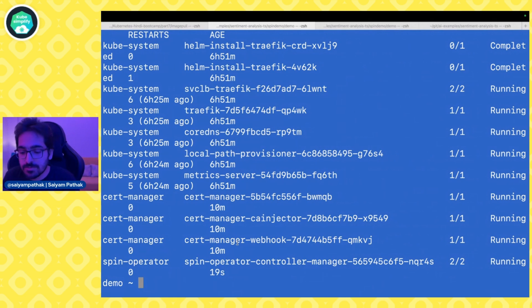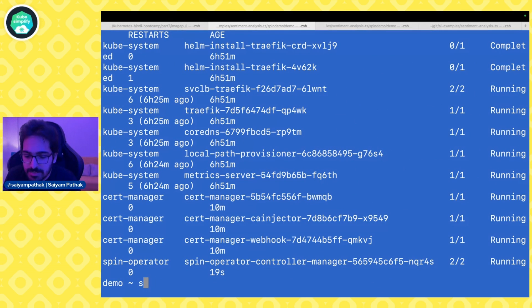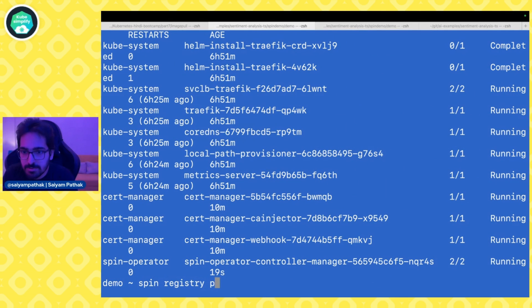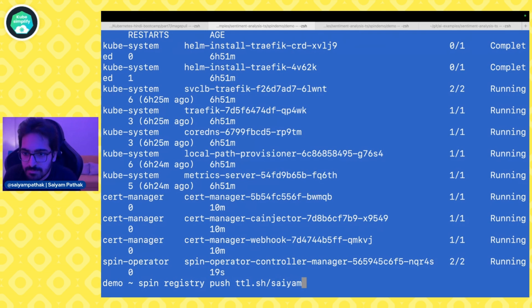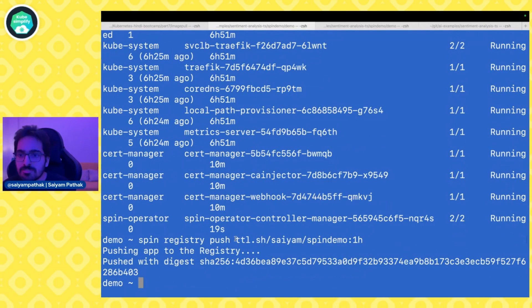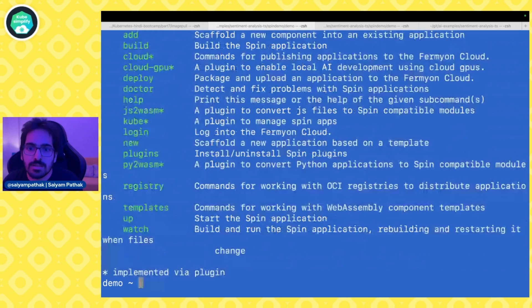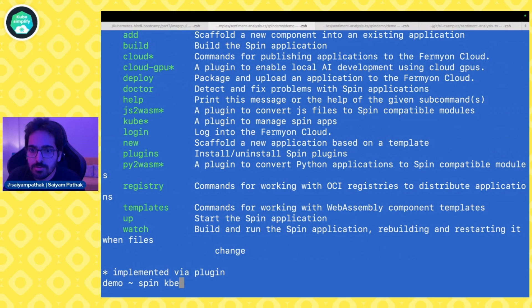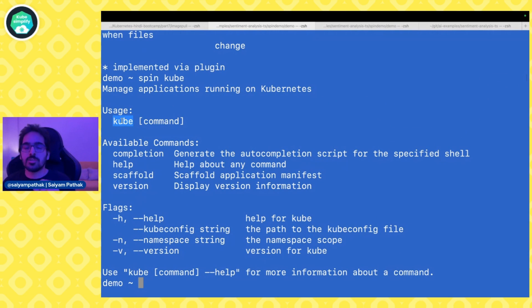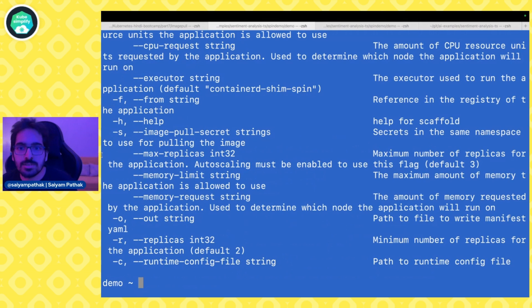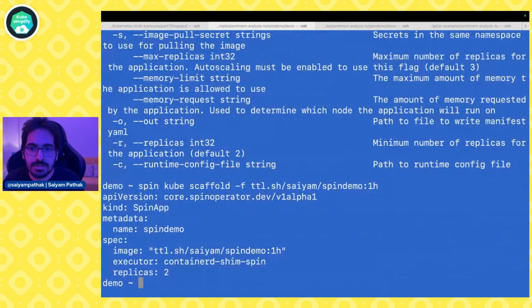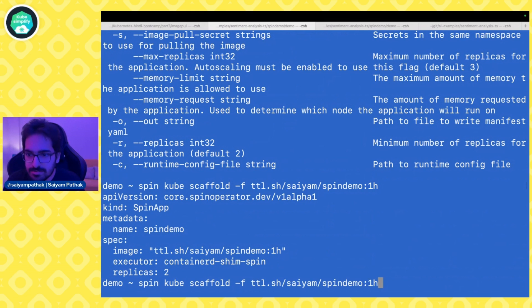What first we'll do is we will push the application to the registry. So what we'll do is spin registry push ttl.sh. ttl.sh is cool because it's anonymous. The spin demo 1h. The image is pushed and now we will do SpinKube. There is this kube plugin that you can install with spin and then you can do a scaffold and then you need to provide the hyphen f and that gives you a spin app. Let's actually put that in spin app.yaml.